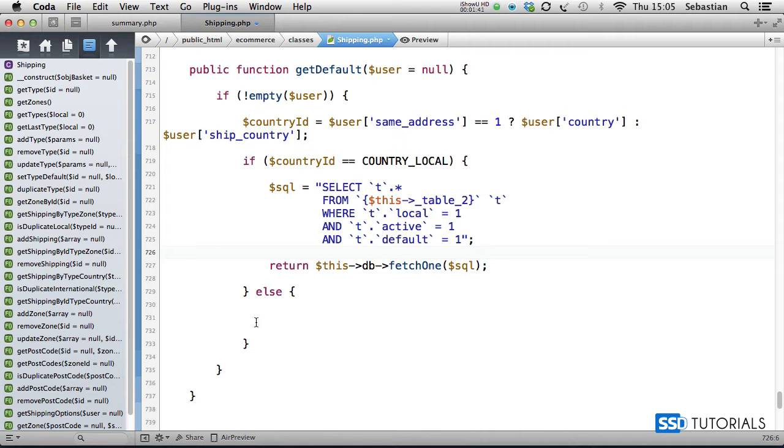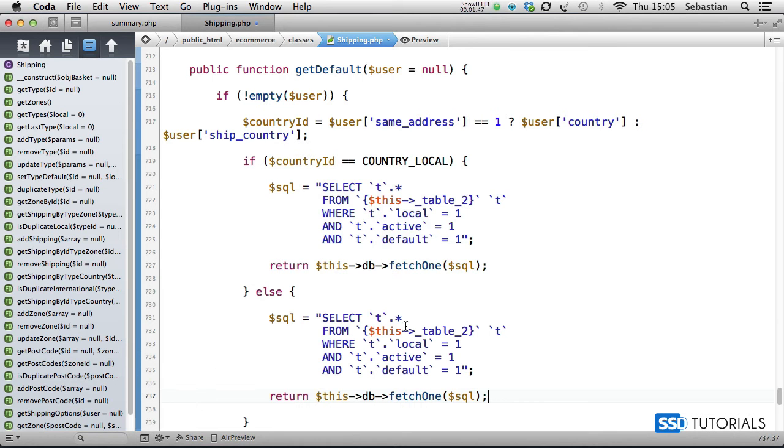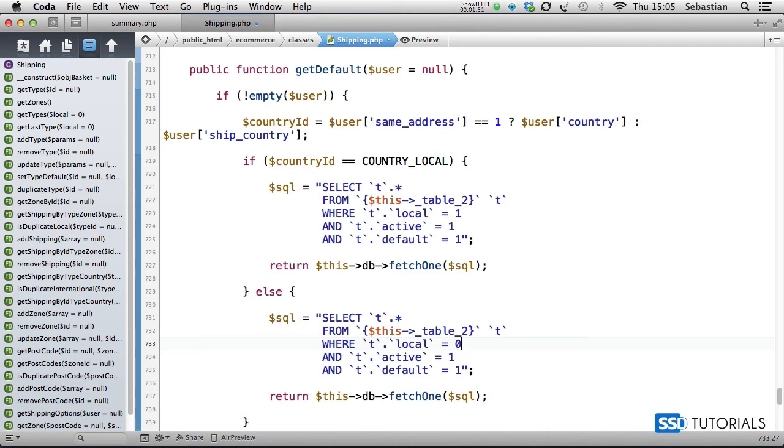If I copy all this rather than typing it again in the else statement, obviously now local will be 0. Active and default stays the same. And that's our getDefault method completed.